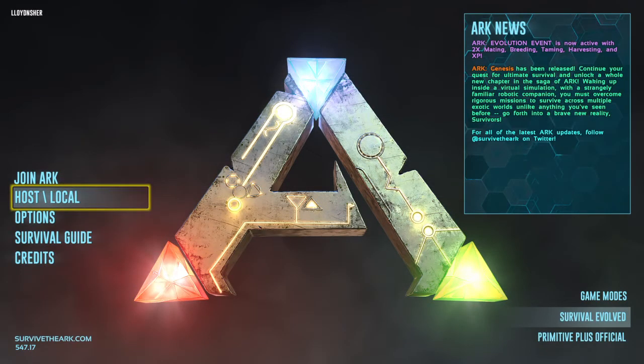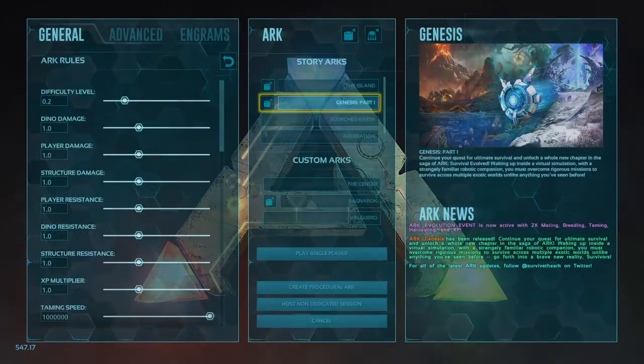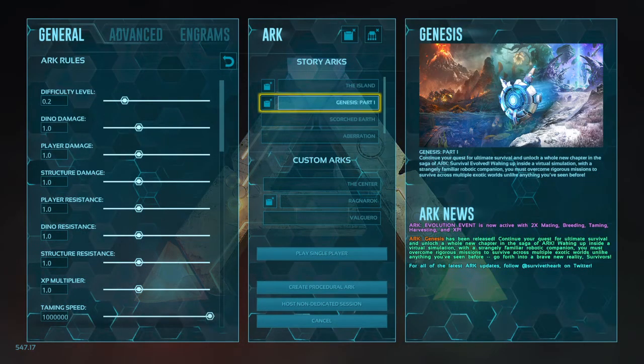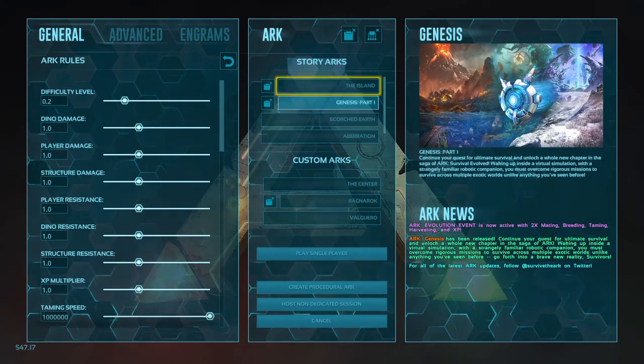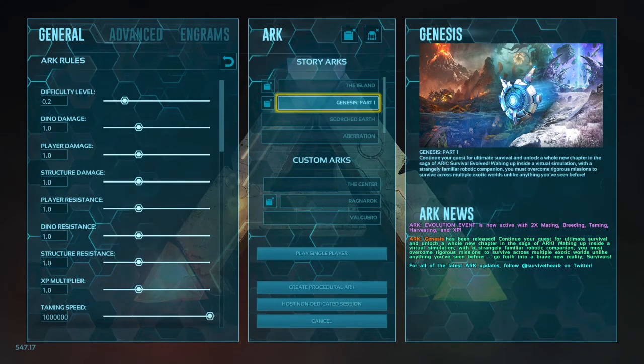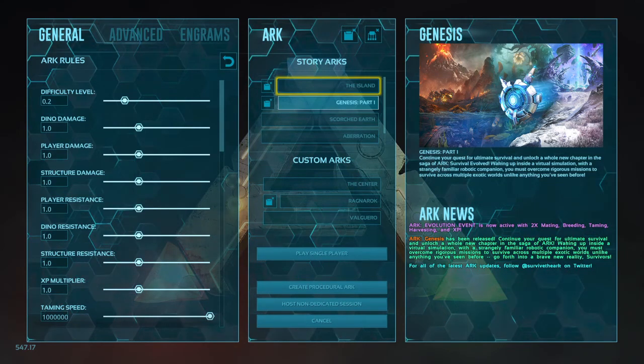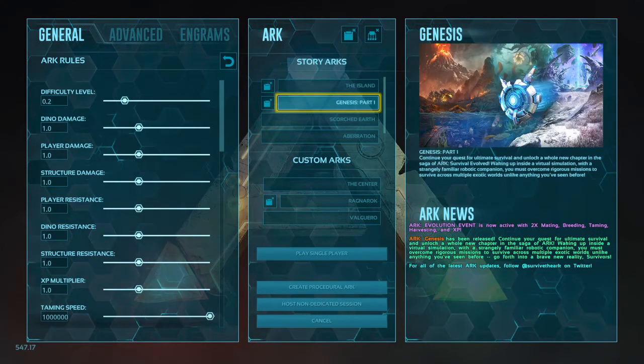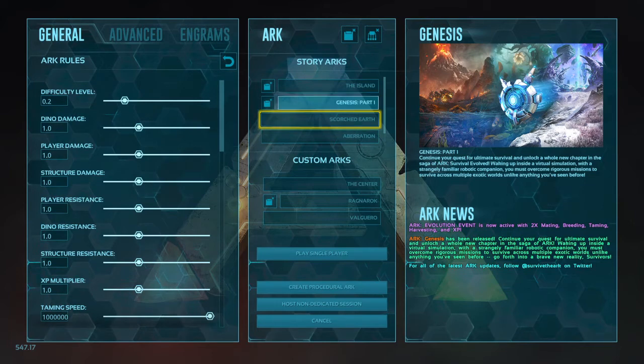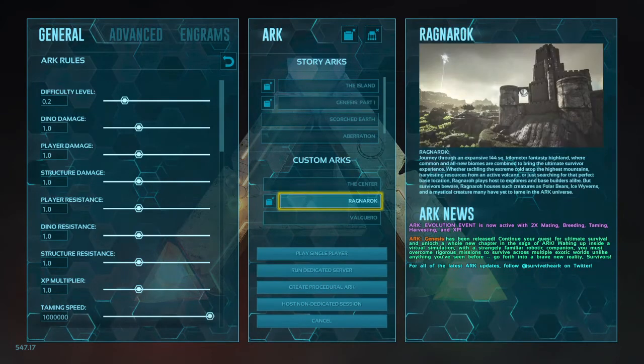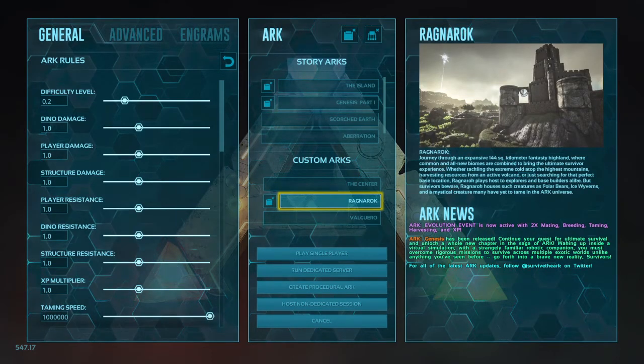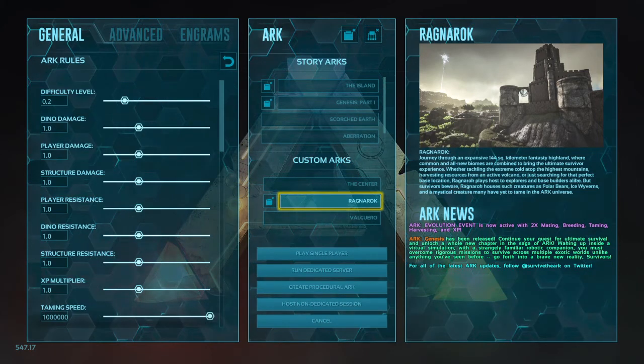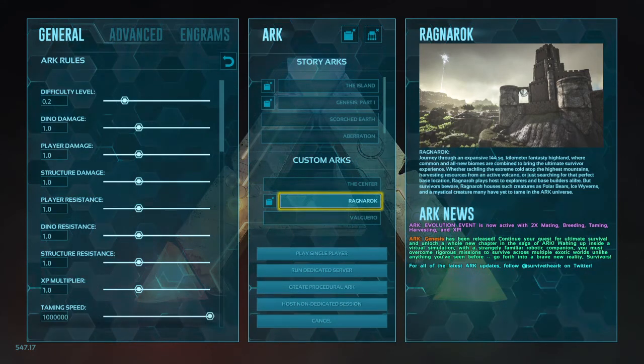Host local, if you look at that, this is the way you can play by yourself solo, and you can only play the games that you bought. So you can play the island. I bought Genesis, I can play it. I bought Ragnarok, I can play it. Now when you play here you're all by yourself. Nobody's with you. So this is a good place to play and learn how to play ARK.